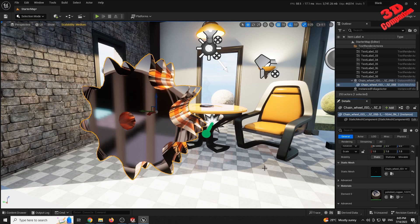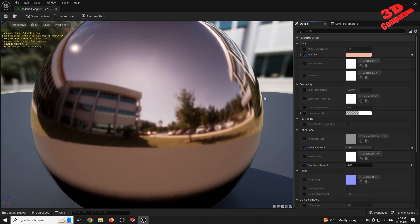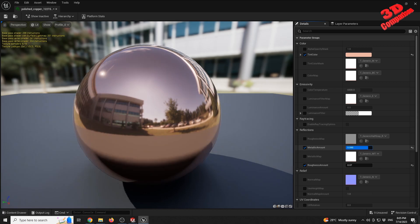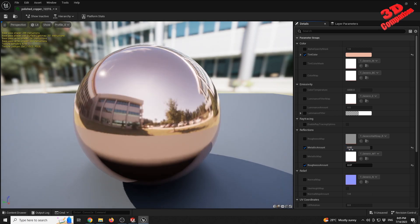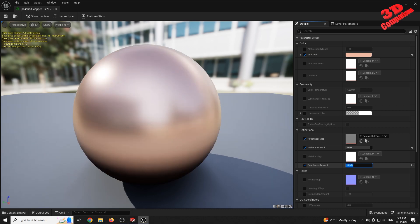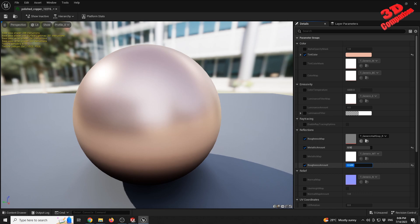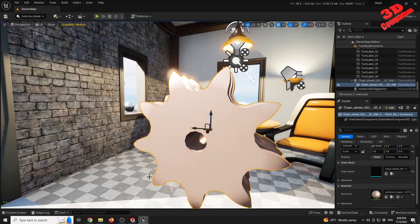We also have the possibility to edit the material directly in Unreal. Double-clicking it brings up material options where we can change the metallic amount — for example, to reduce reflections. We can also add a roughness map and increase the roughness amount up to a maximum value of two. Afterwards, going back shows the model texture updated accordingly.